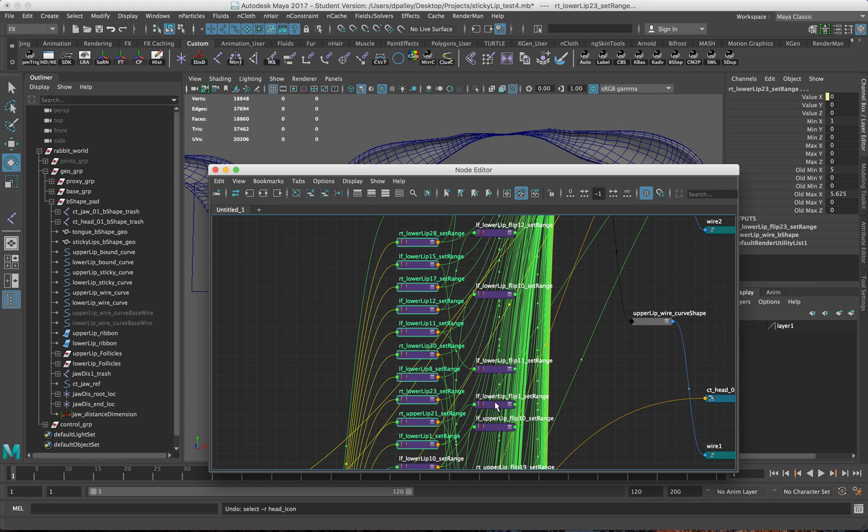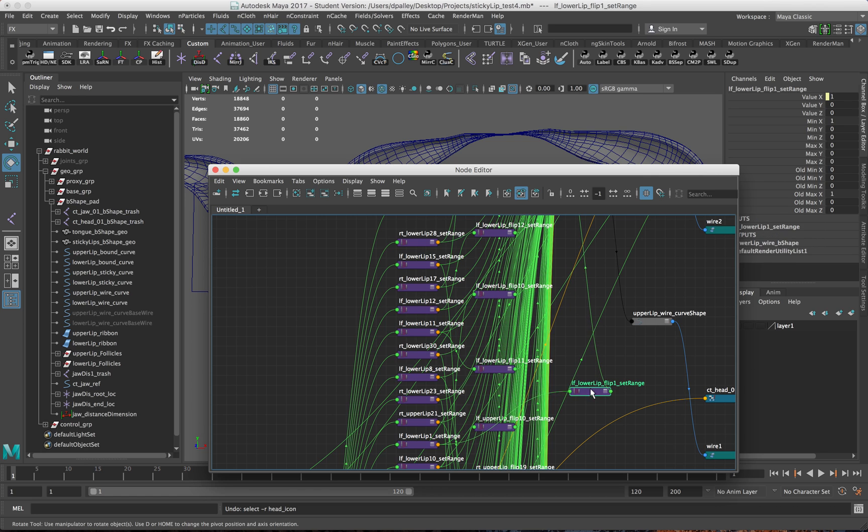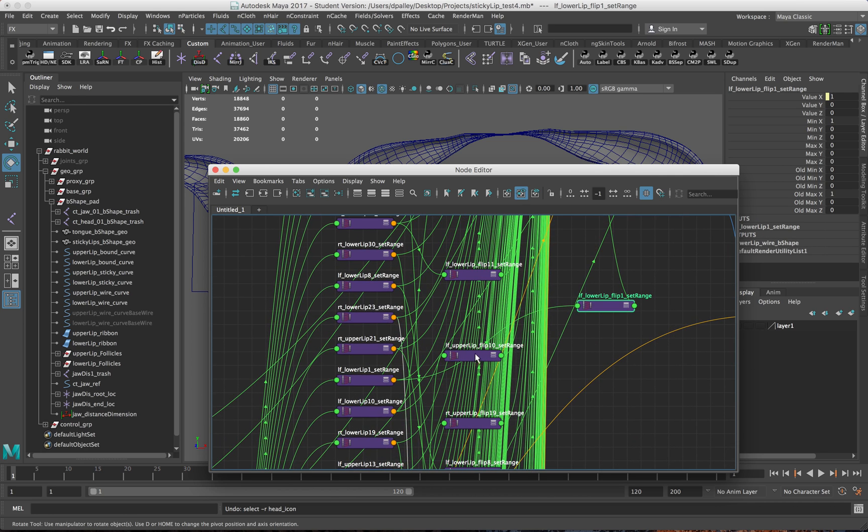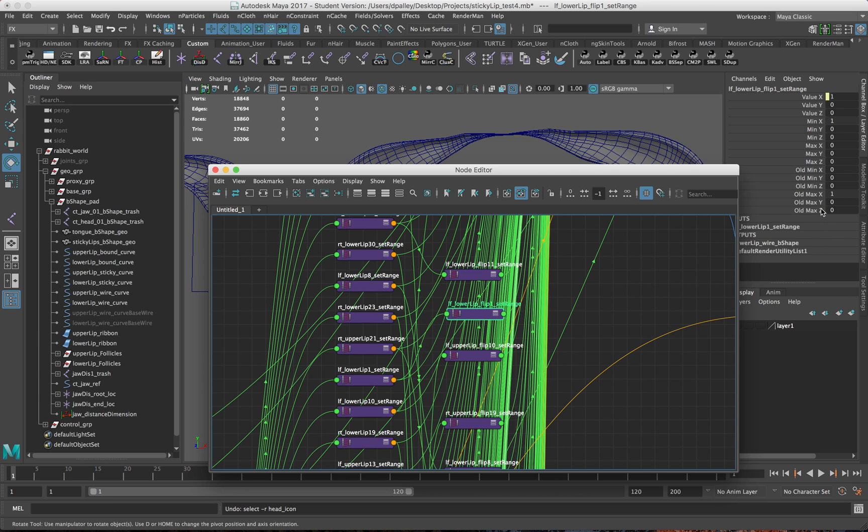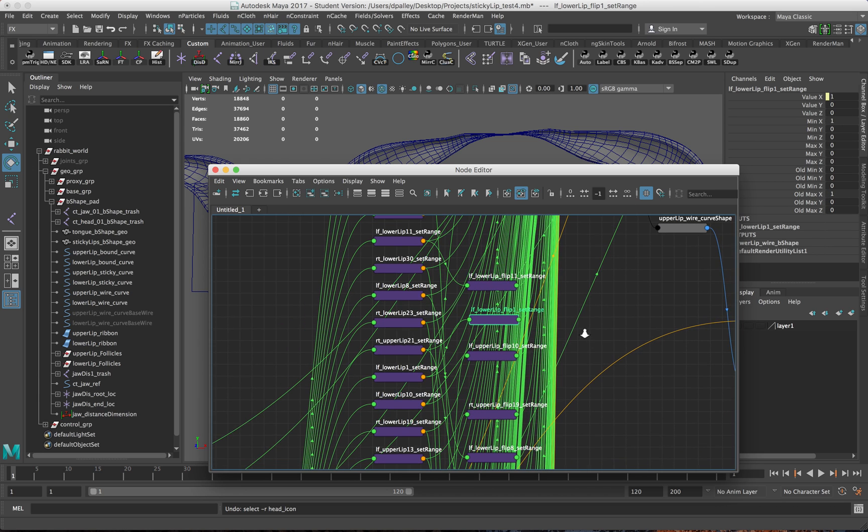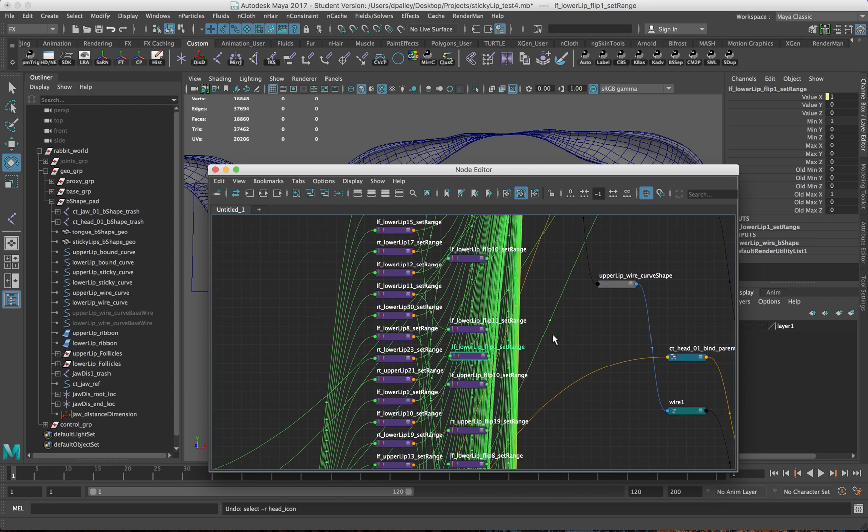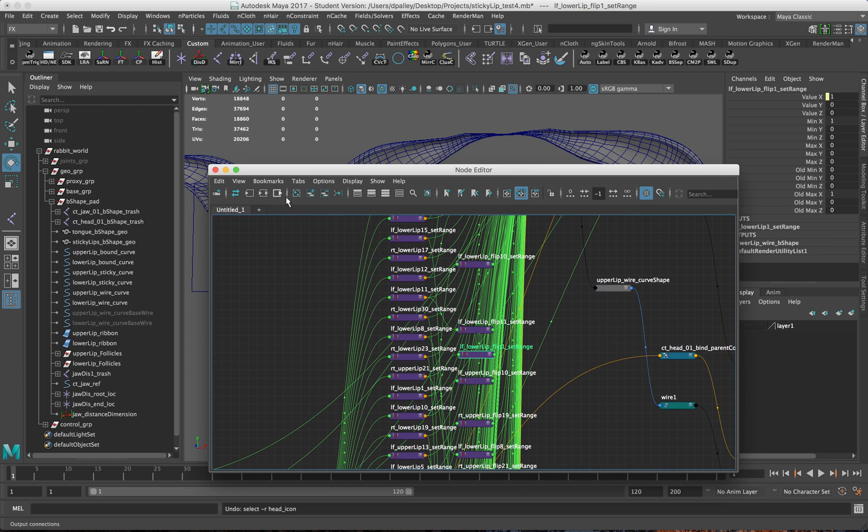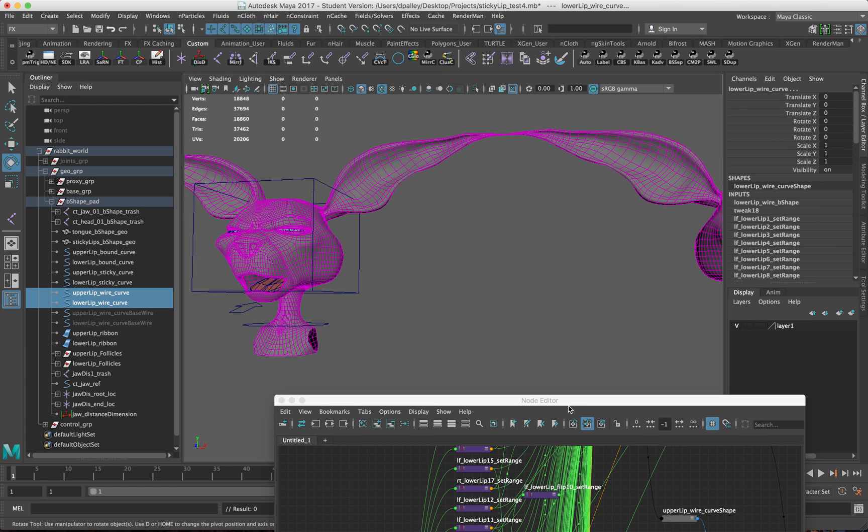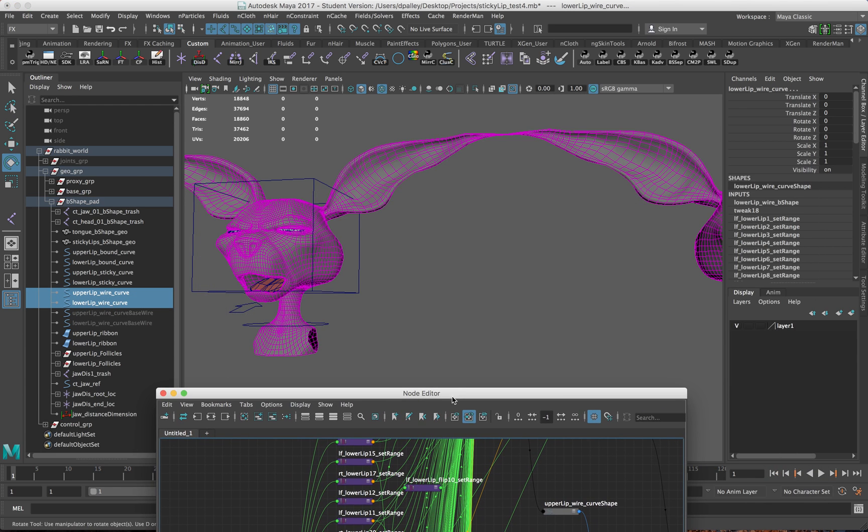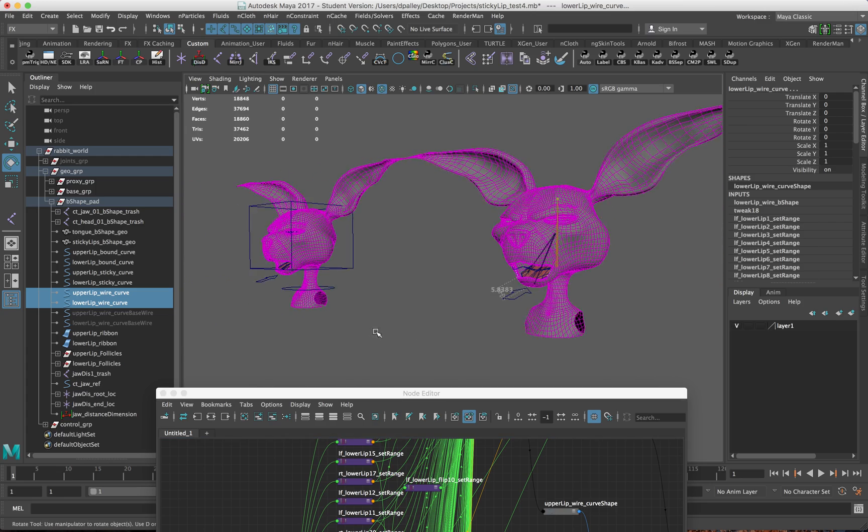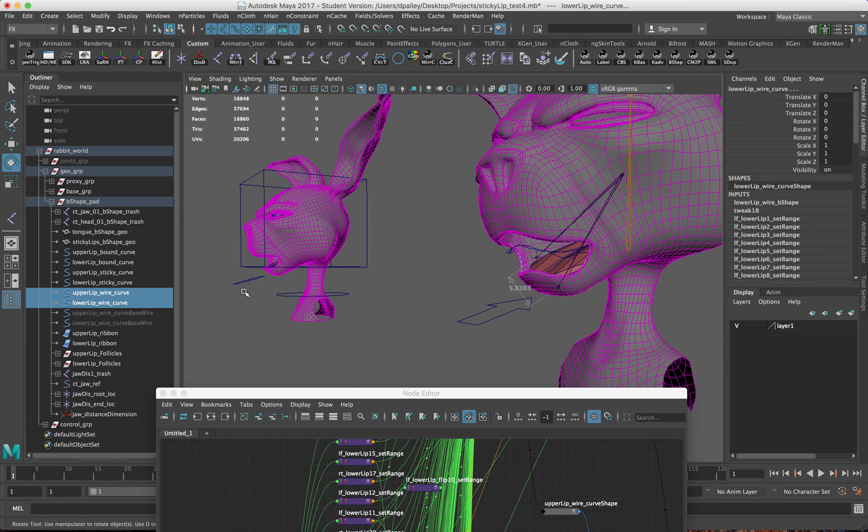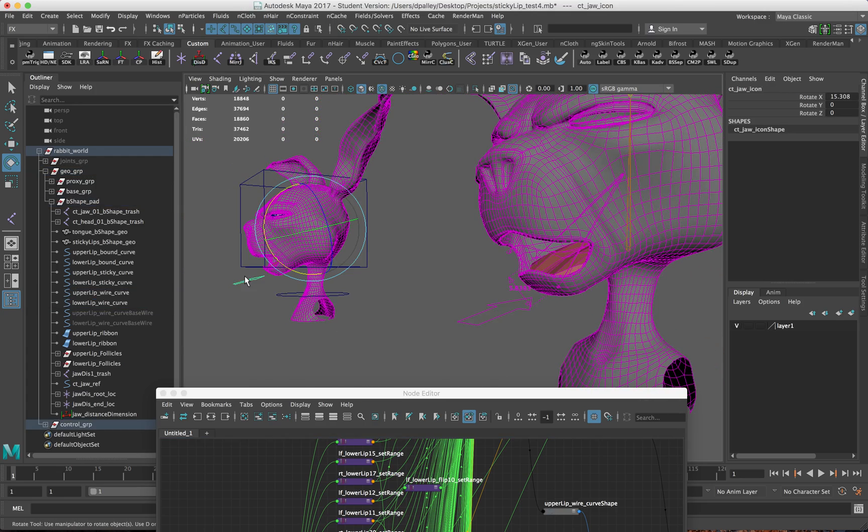Then you see here I have a bunch of flip set range nodes that are hooked up into each individual set range node, which essentially flips the value from 0 to 1 to 1 to 0. That controls the other blend shape that's affecting the main curve, or what I call the wire curve here. That's essentially how I have the sticky lips working here.